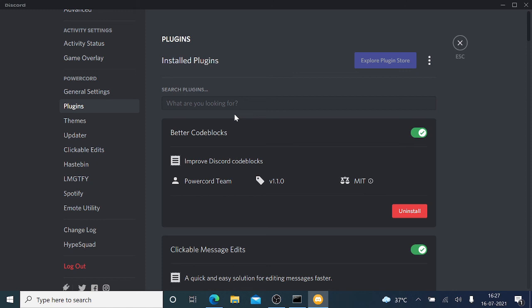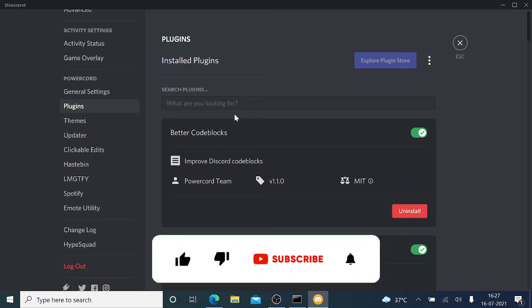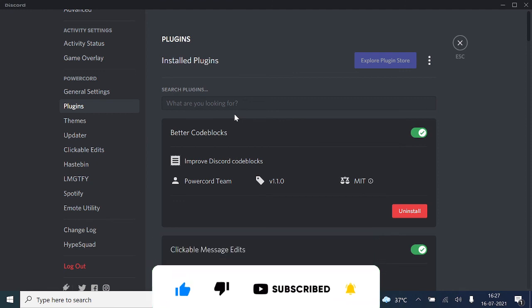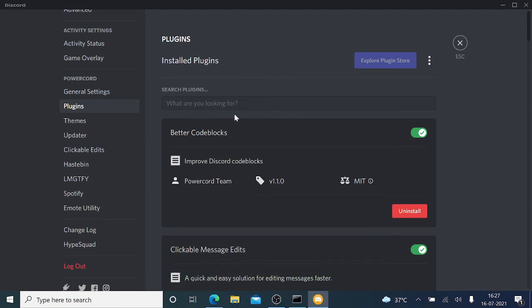One more thing: BetterDiscord plugins won't be working here, or BetterDiscord themes or emojis won't be working here. Just leave your comment if you want to know how to use Powercord plugins. I'll try to make a next video on that. Please hit the like and subscribe button so you can get the notification and also to help me. Thank you so much.